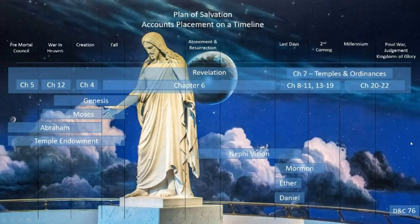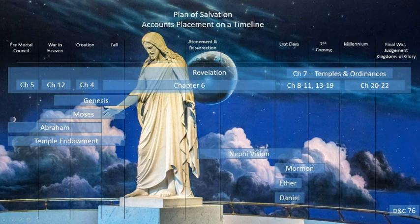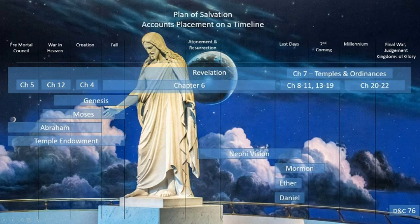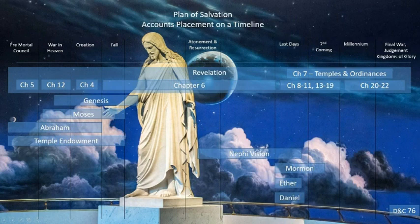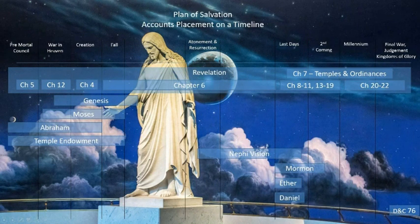Isn't it interesting that while many other prophets — including Nephi, Jacob, the brother of Jared, Mormon, Moroni, and many others — saw the beginning to the end, they were forbidden from writing it? Only John was allowed to write it for us. So the way John wrote it is exactly how the Lord wanted us to read it.